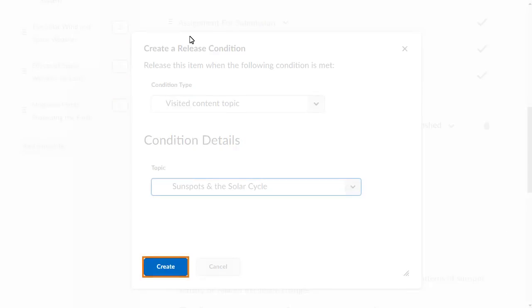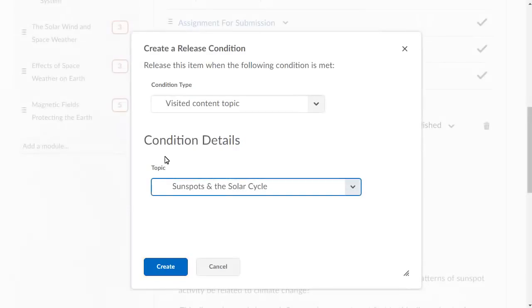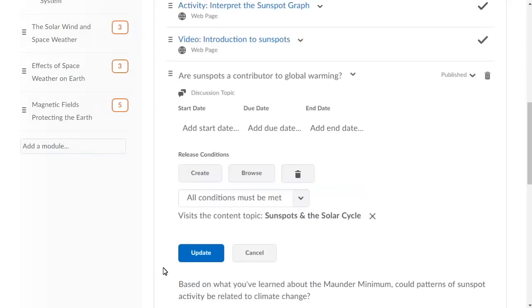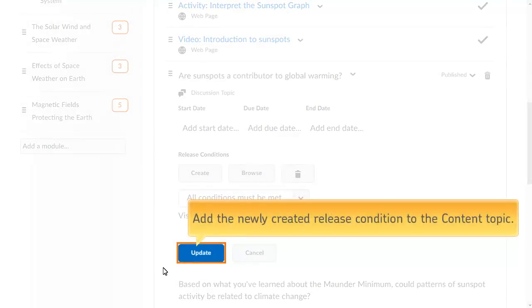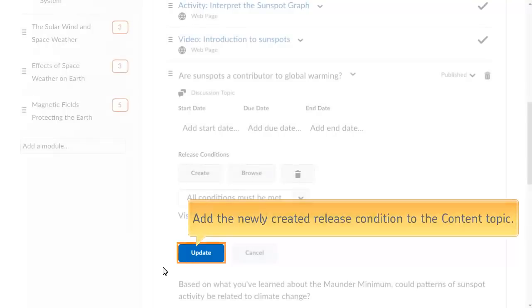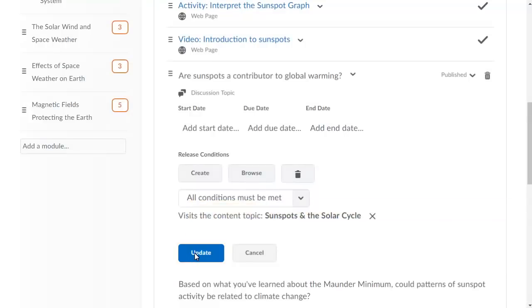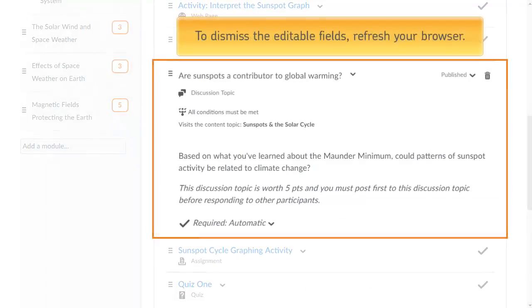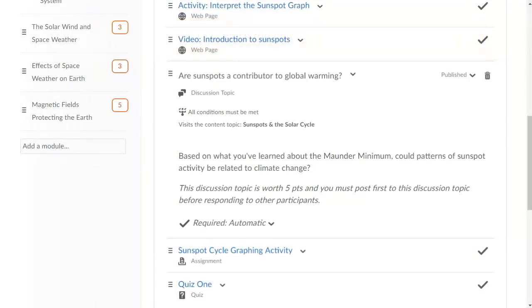Click Create to turn on the release condition. Click Update from the Release Conditions section following the topic to add the newly created release condition to the content topic. To dismiss the editable fields, refresh your browser.